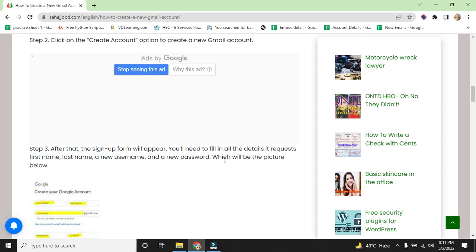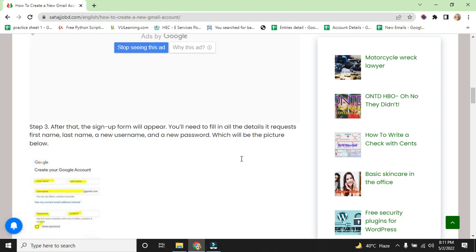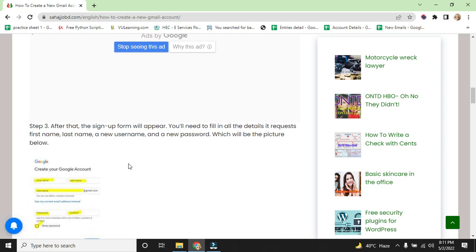You will need to fill in the details requested: first name, last name, a username and new password which will appear below.